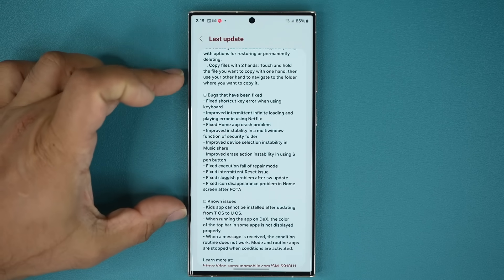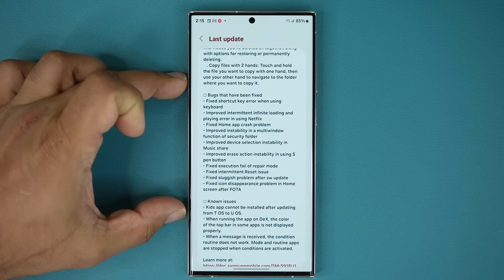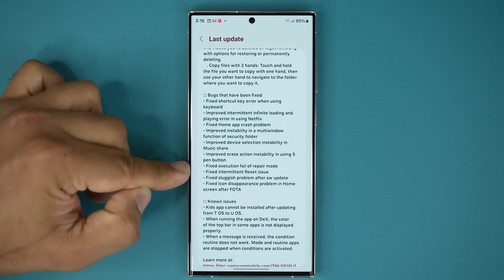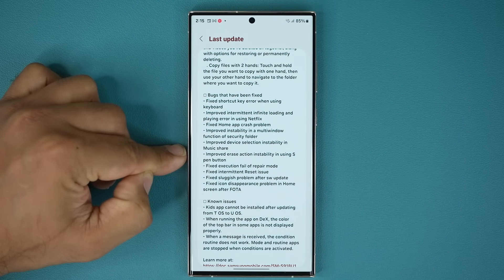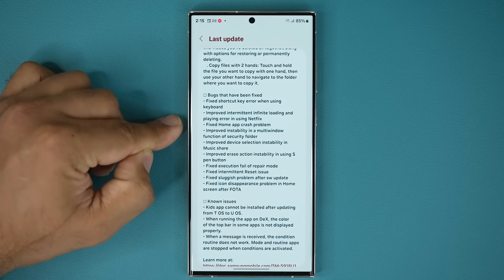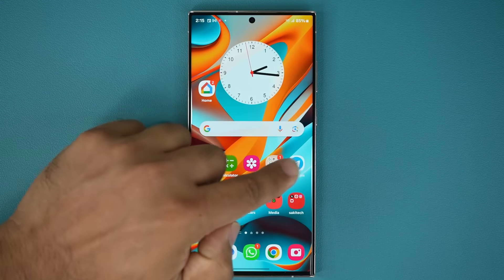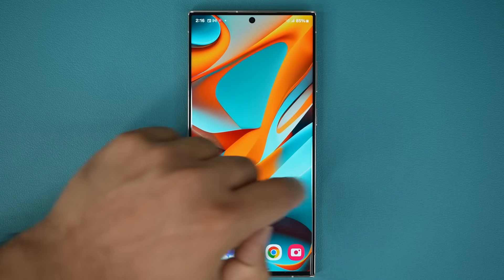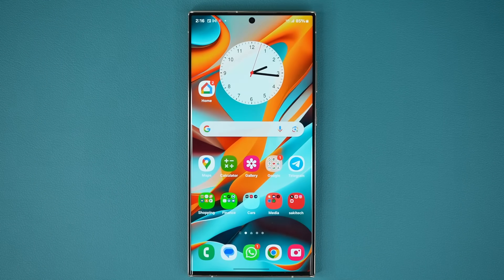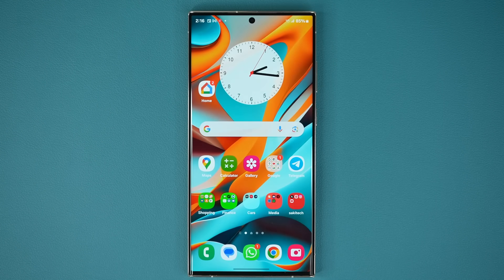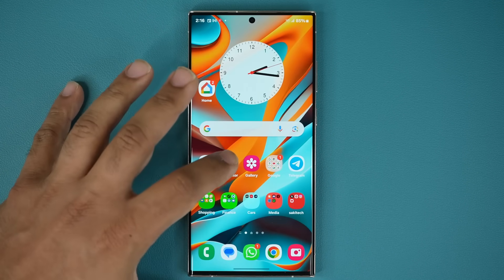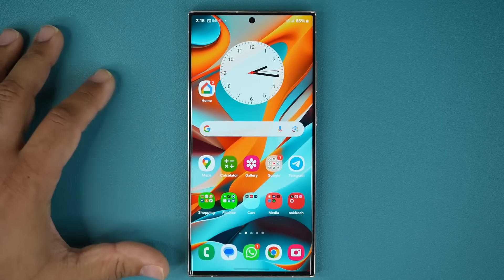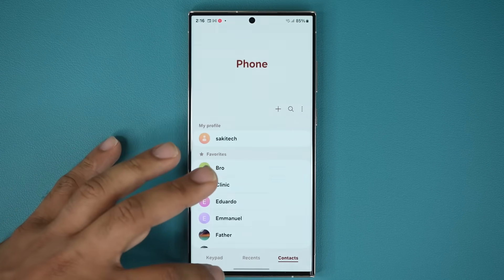And then over here, you can pause and see all the bugs that have been fixed that were most common. There was some sluggishness, some reset issues, some S Pen problems, some home app crash problems. All that stuff has been fixed. And I can tell you, the actual thing just feels much more smooth and fast than before, which makes sense. It's a sizable 1.6 gigabyte update. So apps launch nice and fast. They go down nice and fast, as you can see, nice and smooth.